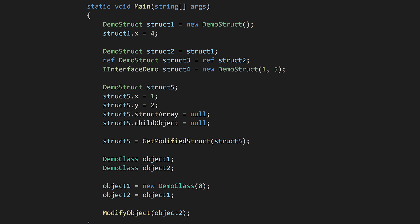Now let's see how this works with classes. Here we declare two class variables. When these variables come into scope, the system only allocates enough space to hold a memory reference. By default, these memory references are null references, meaning they don't point to anything.